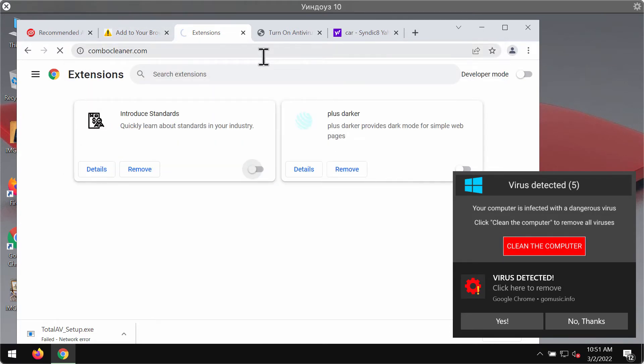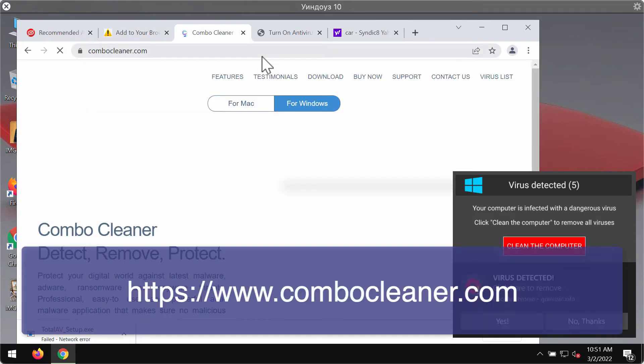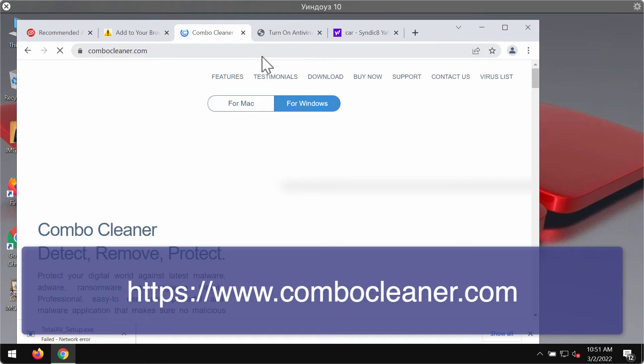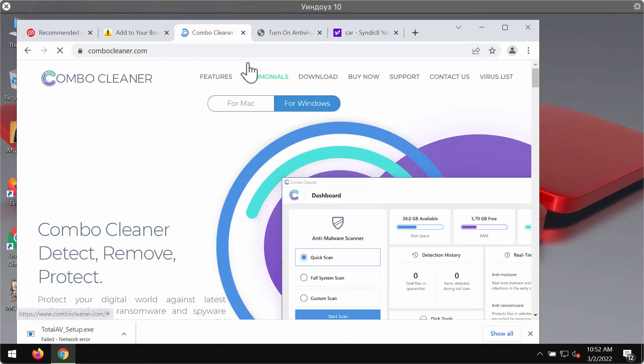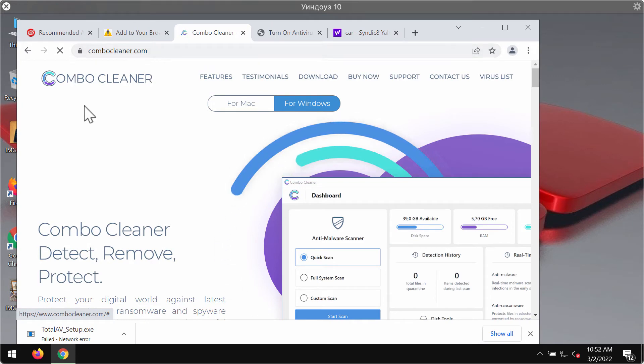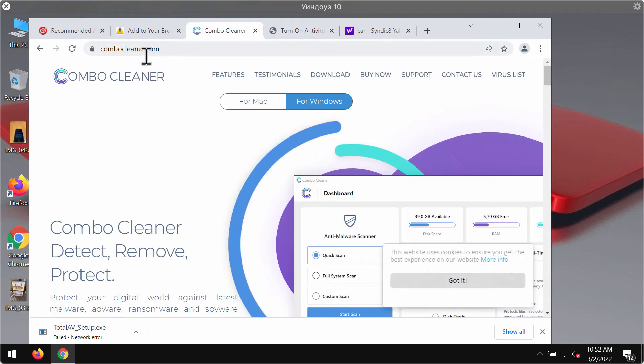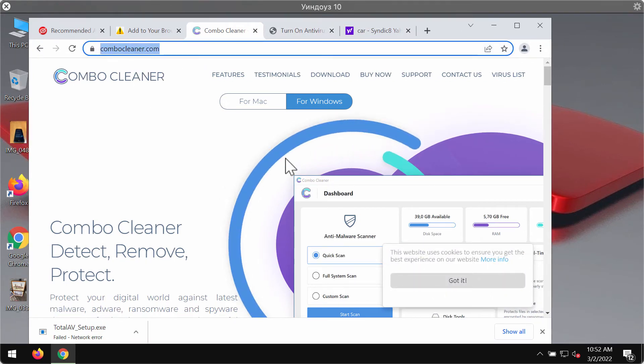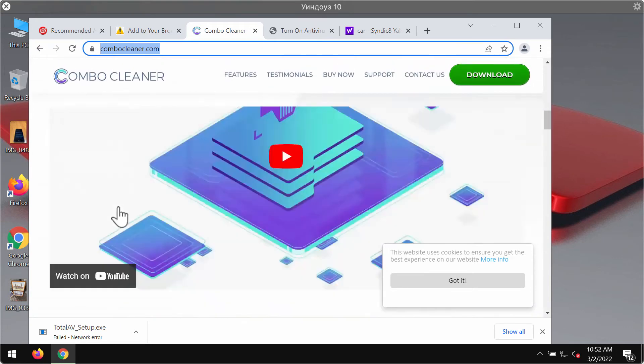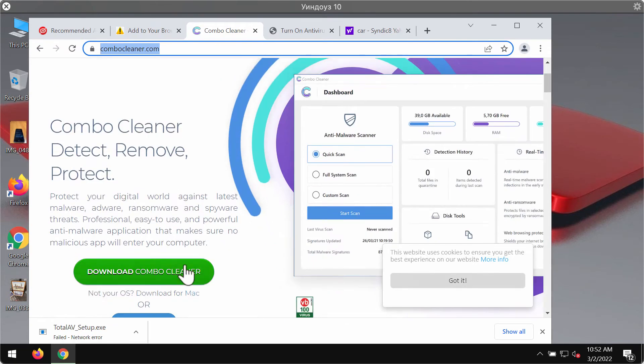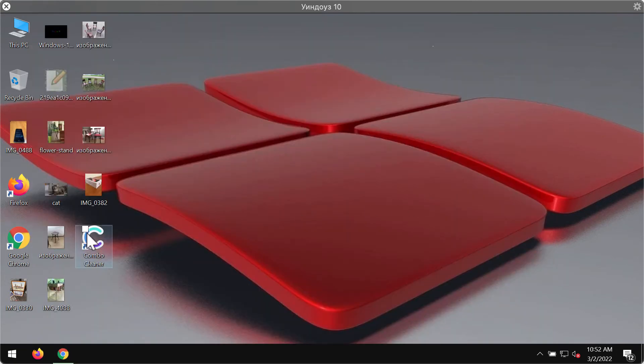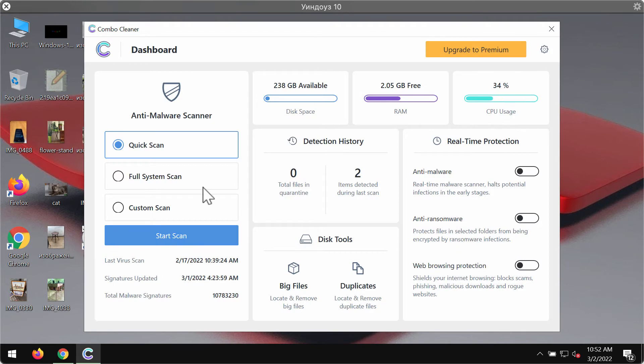To make sure that your computer is free of other hidden threats, I recommend scanning it with ComboCleaner Antivirus by going to ComboCleaner.com. Download it using the green button, install the application, and start researching the system. This way your computer will be free of any hidden threats and infections.